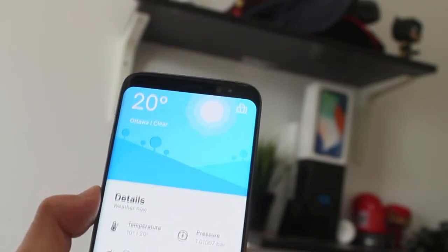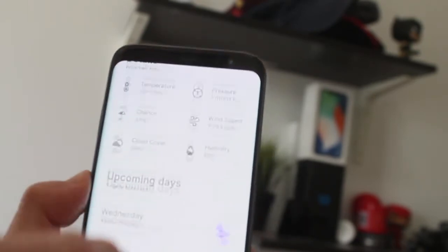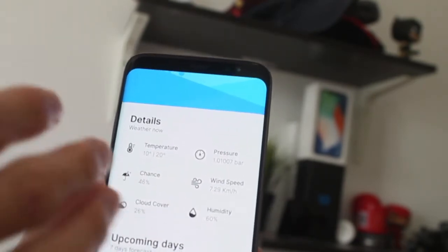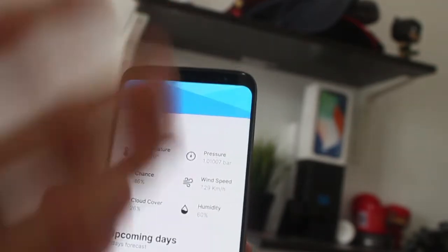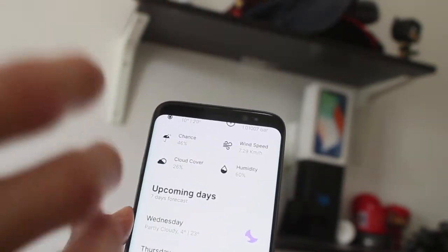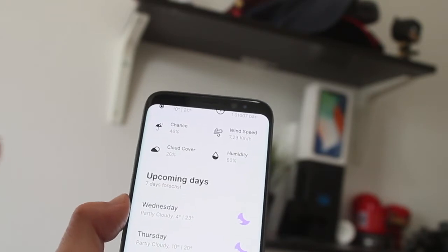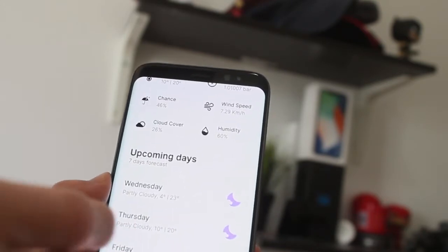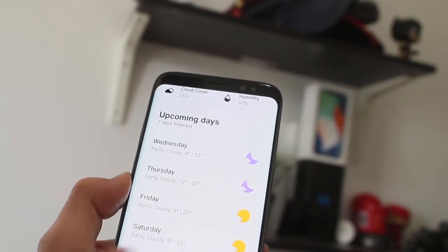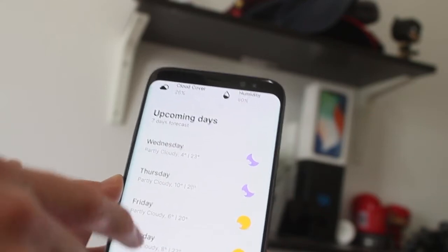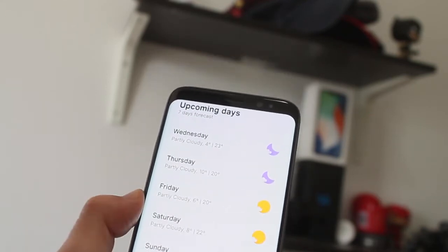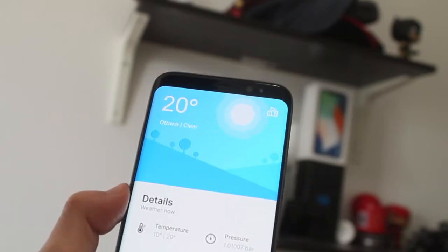It's nice how the information is shown — you have your chance of rain, wind speed, all that stuff if you're into that. But I'm more into seeing into the future of the weather, how the weather is going to be. It's going to be nice and warm here in Ottawa. The app is powered by Dark Sky.